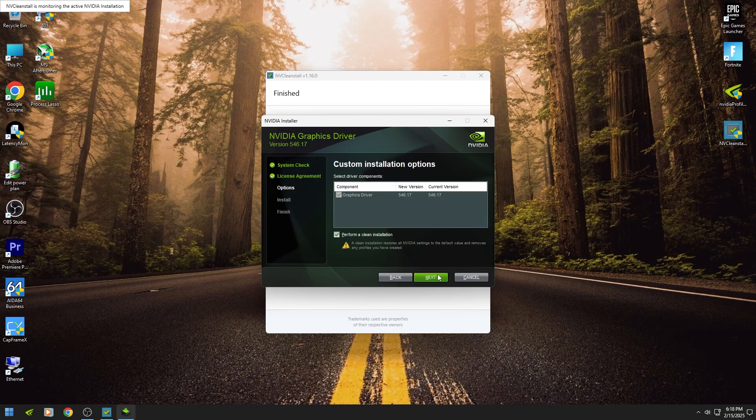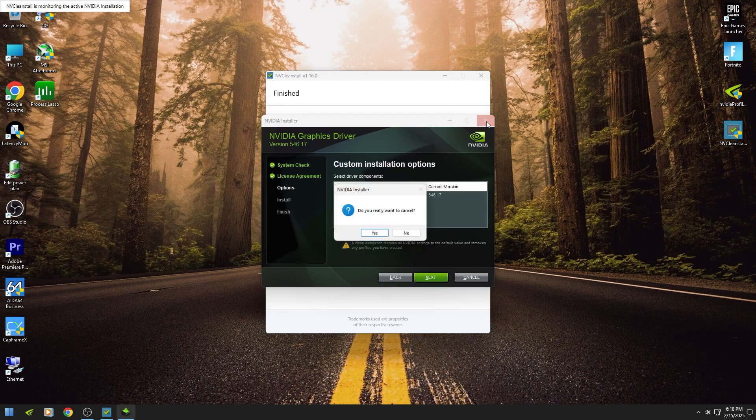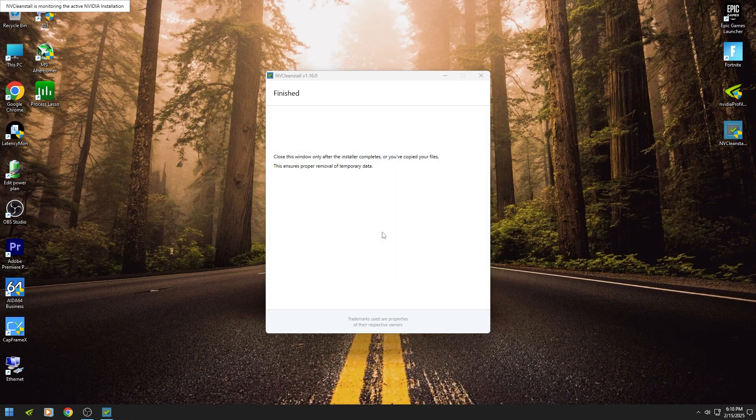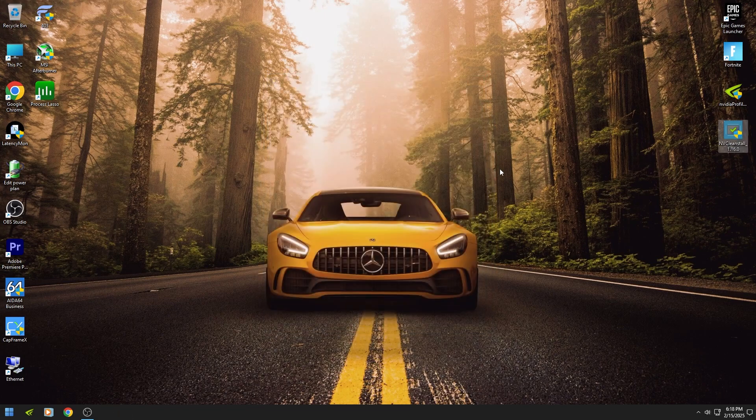I already installed it, so I close it. Restart your PC, download Nvidia Profile Inspector, link in my description.